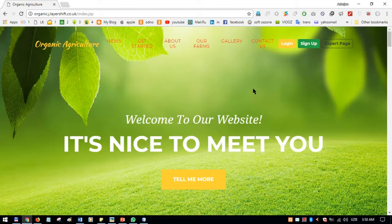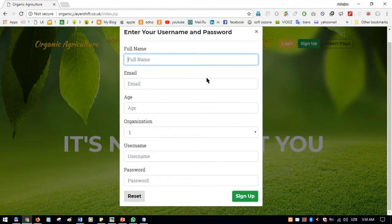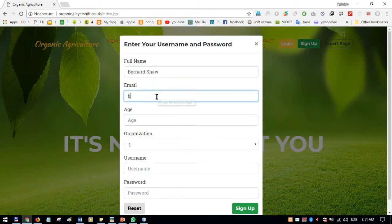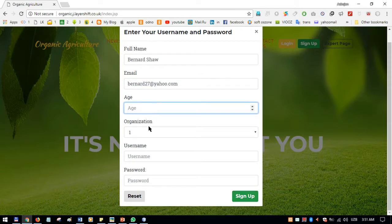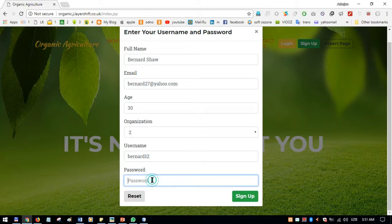Now let's go to the Sign Up. I'll fill in the form — name is Bernard, email is bernard27.com, age is 30, organization is number two. The username is bernard, and for the password let's use 123456.